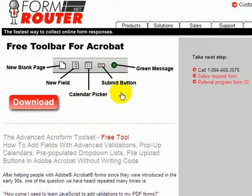The next is a submit button. The submit button is nice because if you have a FormRouter account, it automatically configures your form to submit to FormRouter. But if you don't have a FormRouter account, you can configure your form with the click of this button to submit your data to a server so that you can see the results from the submission of your data. This gives you some feedback on what's actually coming out of your form when you hit submit.